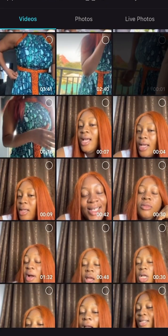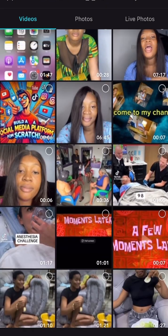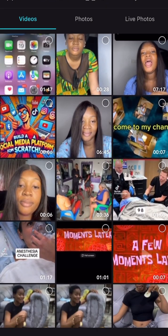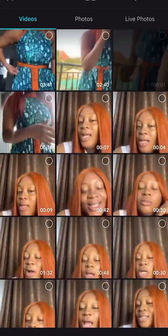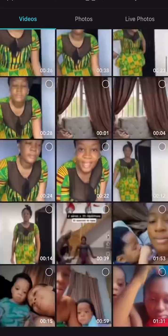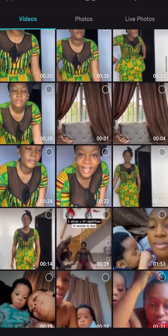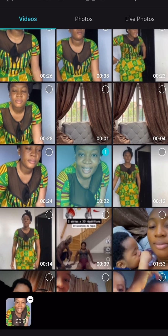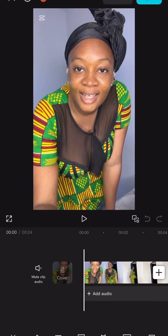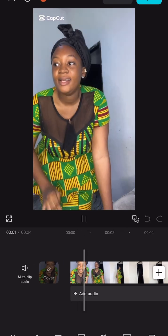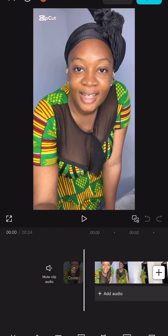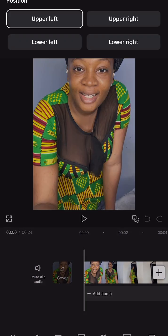Go to CapCut, then tap on new project, then go to your video, pick the video you want to use — the video you want to edit. I'll be picking this particular video. Then you tap on the CapCut watermark that is up right there.